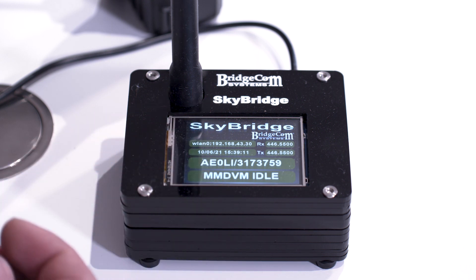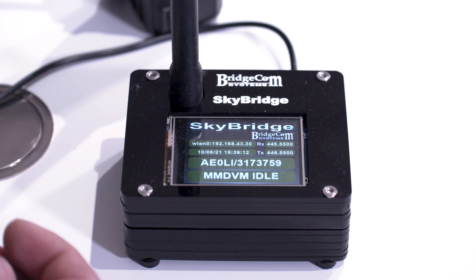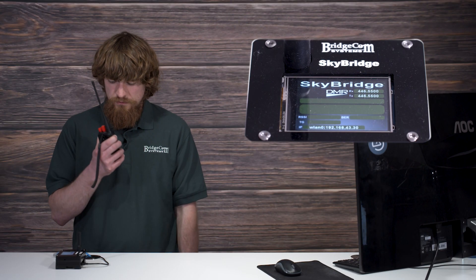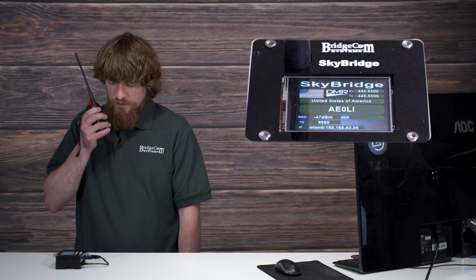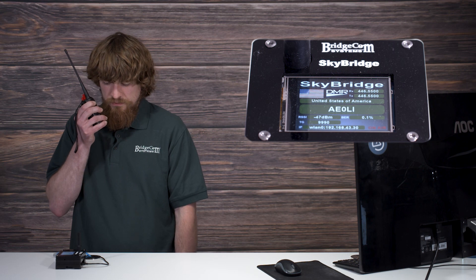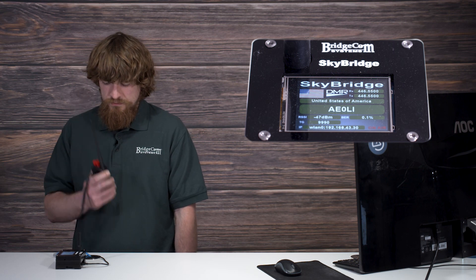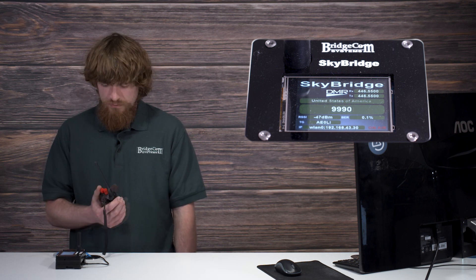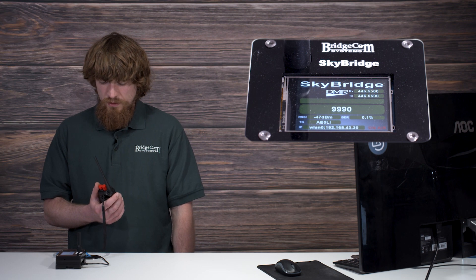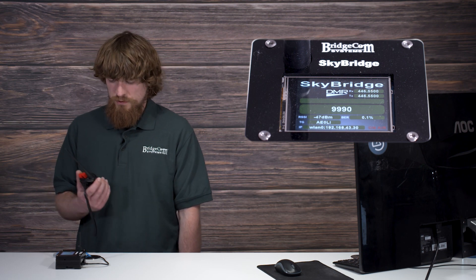To test that we have connectivity, we'll go ahead and pair it. This is AlphaEcho ZeroLima India. And now we've confirmed it works.